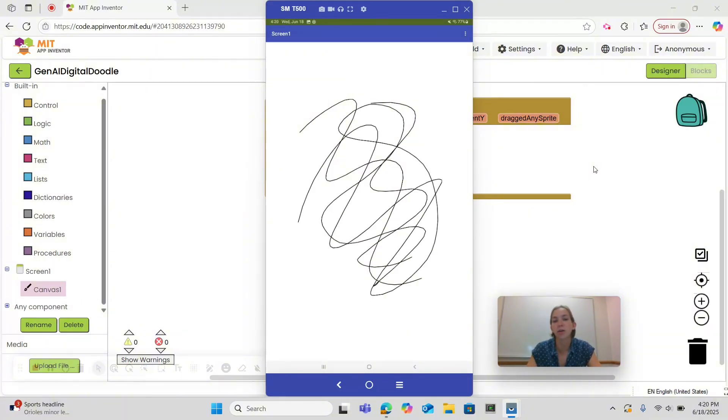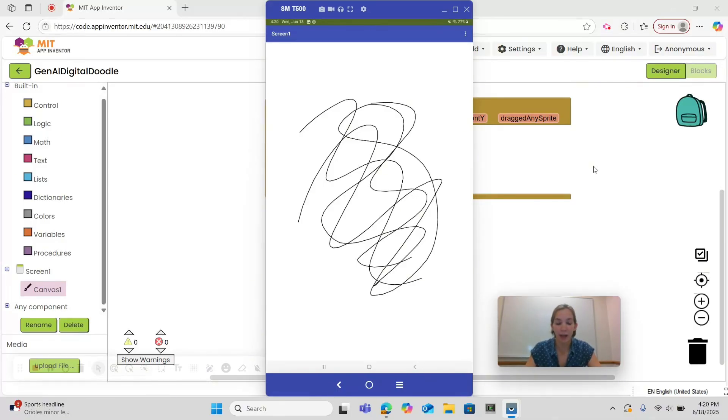but notice we're lacking a lot of functionality we had before. We can't change the color, we can't change the size, we can't generate a background, and we can't erase.